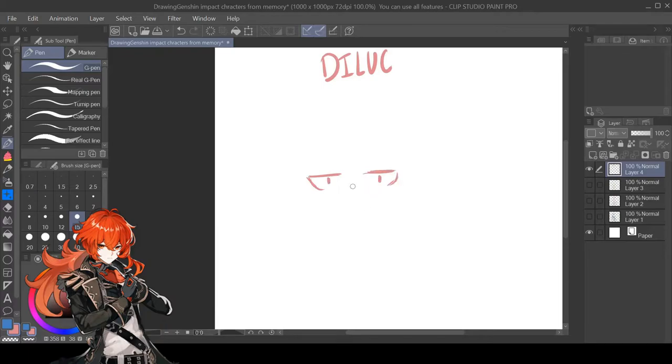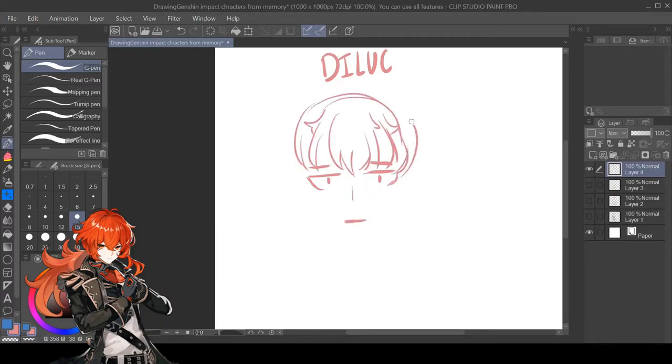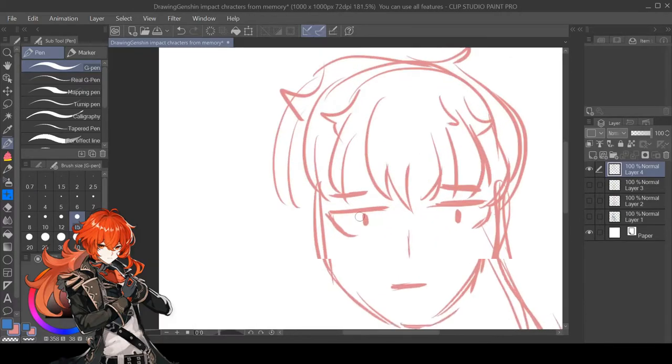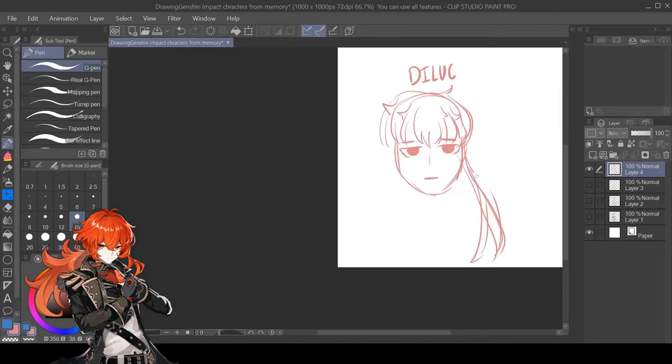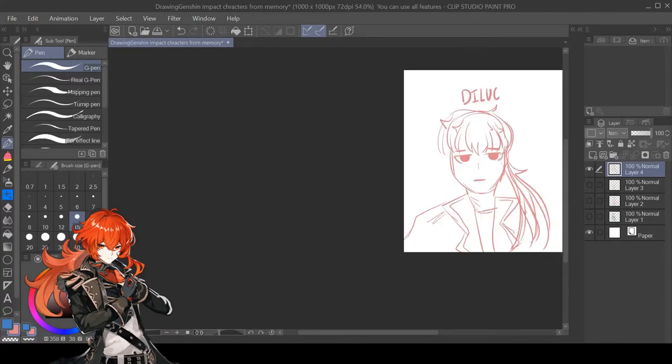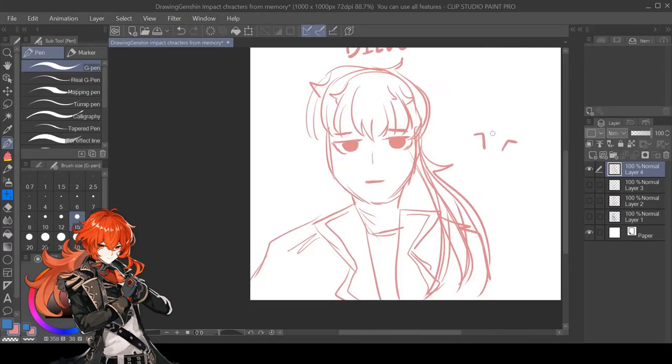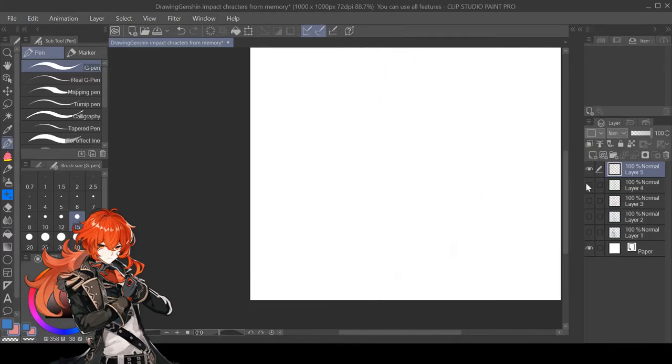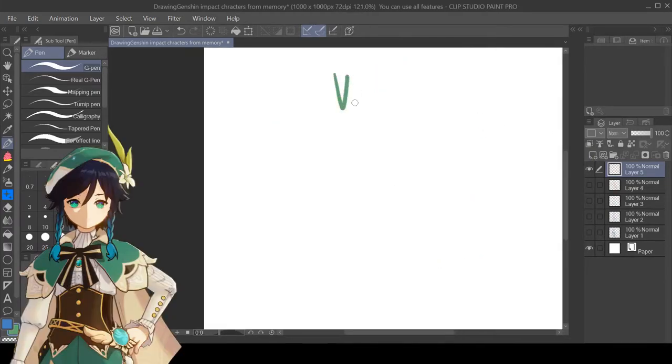And then this one is Diluc. I gave him big eyes and I didn't know what to do with his shirt.